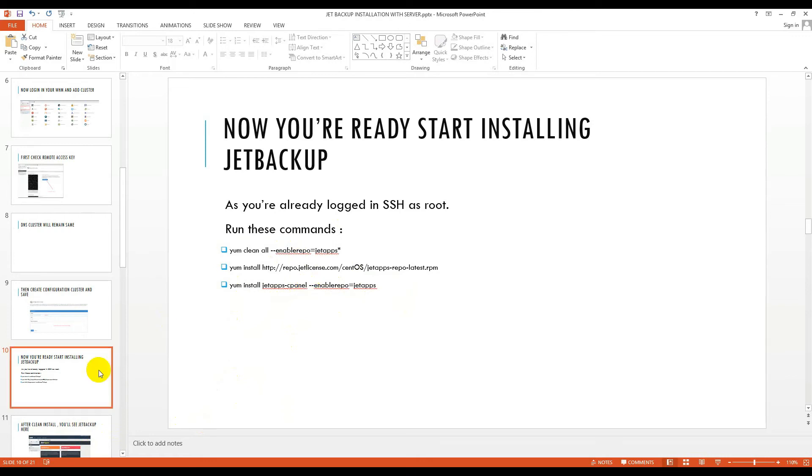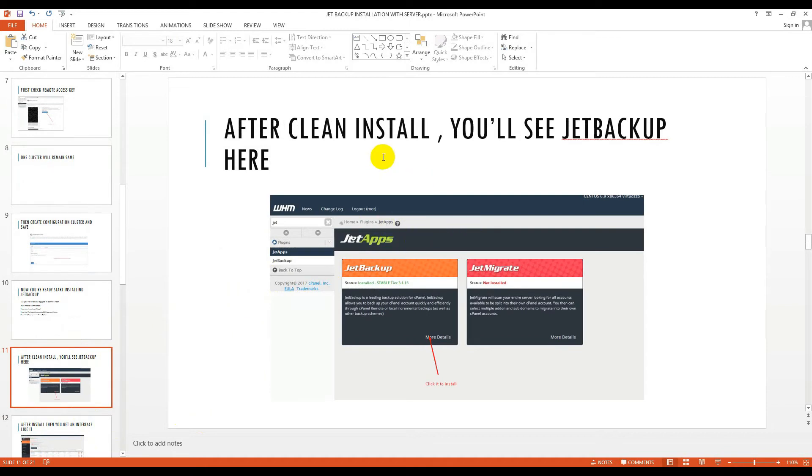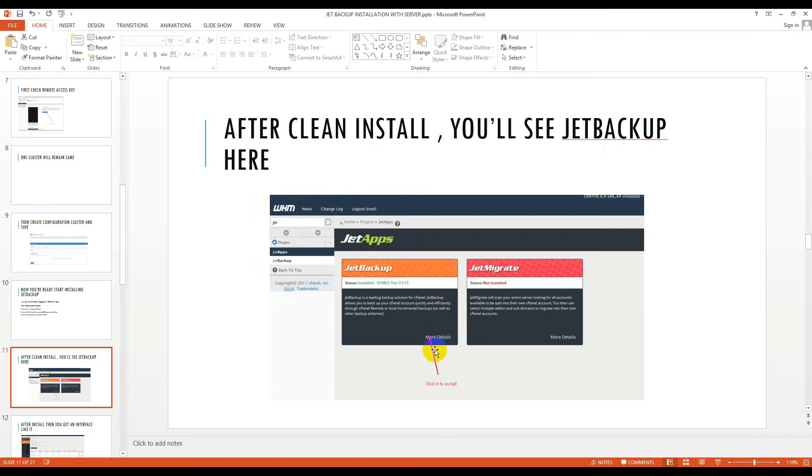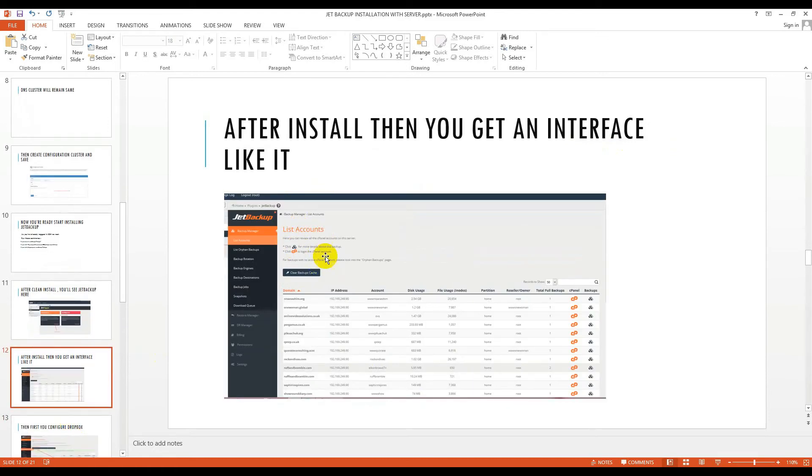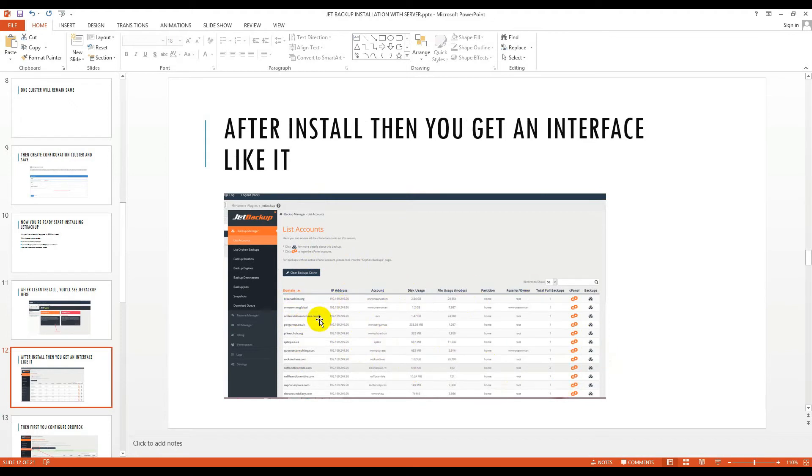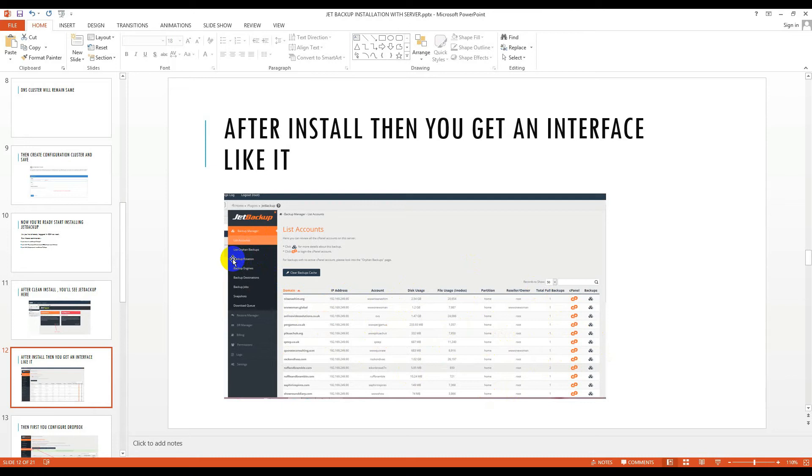After clean install, you will see the JetBackup options on your JetApps and JetBackup options on your WHM. I'm already in here. I will click more details and it will open up with an install option. Click to install. Then after install you see options like your domain names, disk users, and some info. The info will be here from list accounts. Here are some other options: list orphan backups, backup restoration, backup engine.